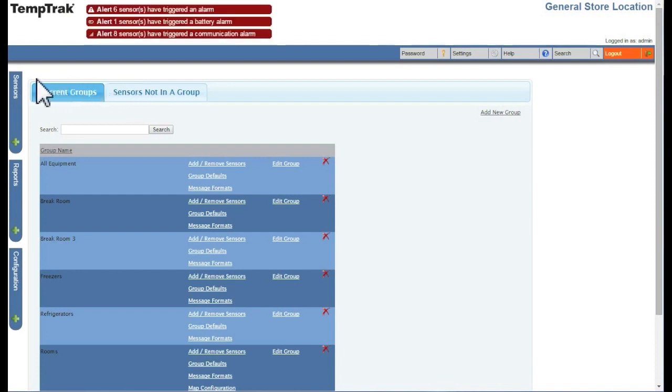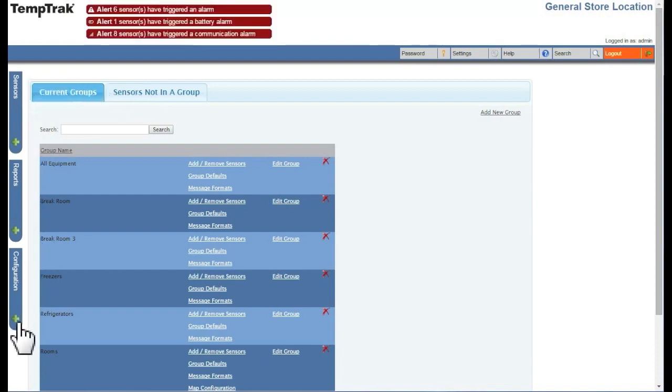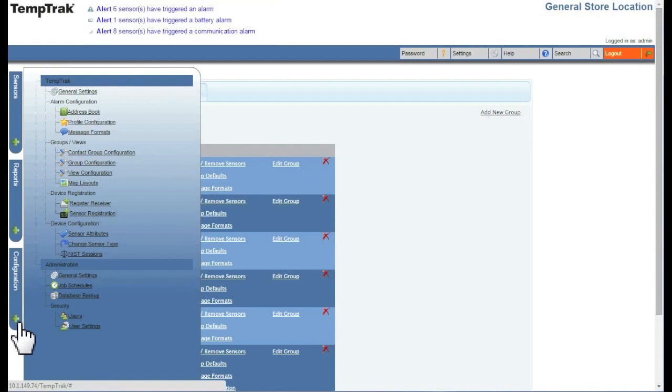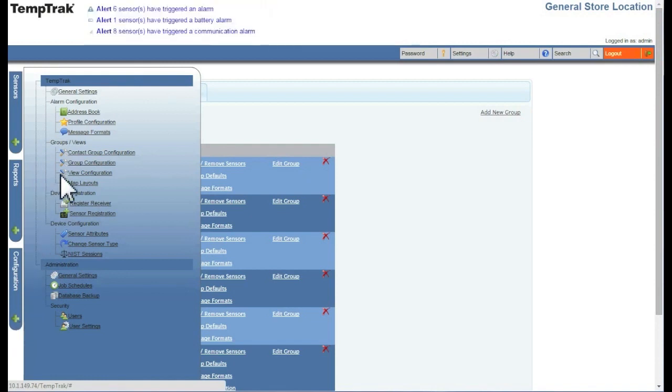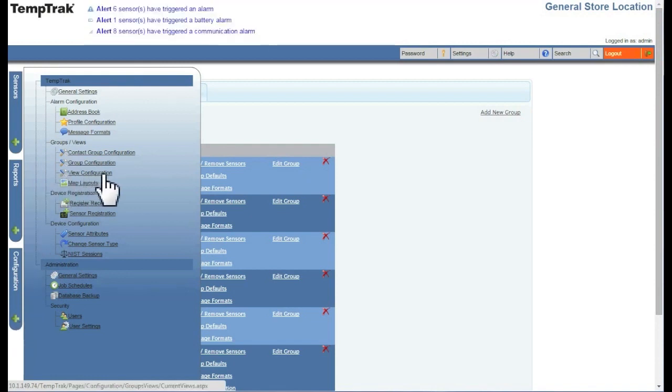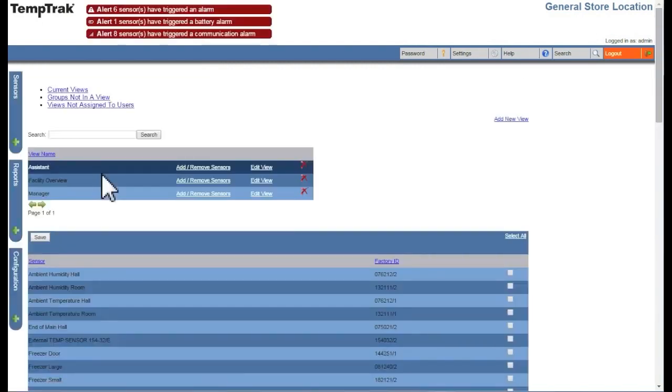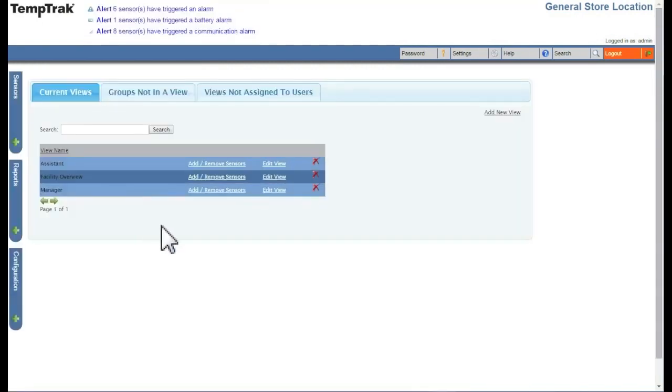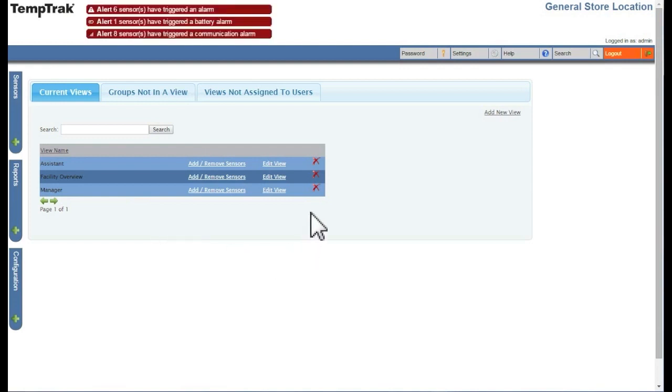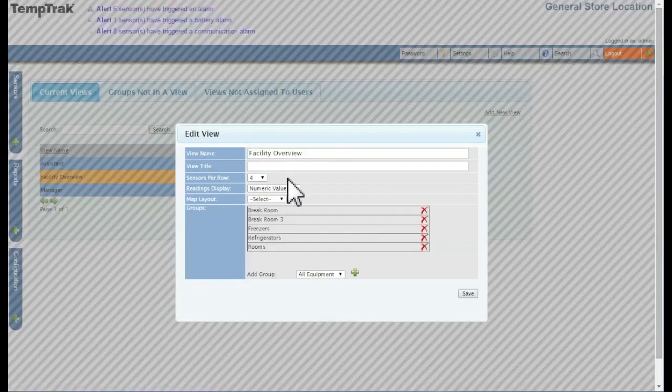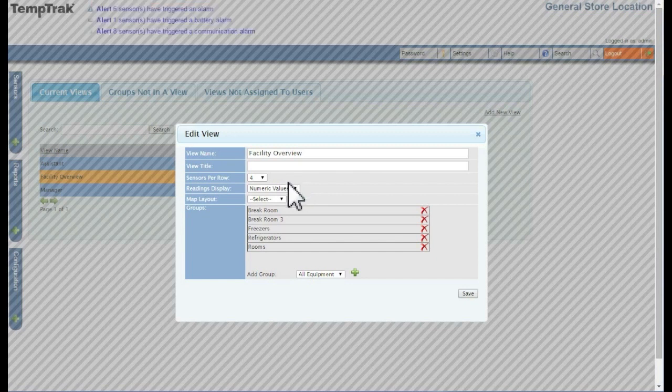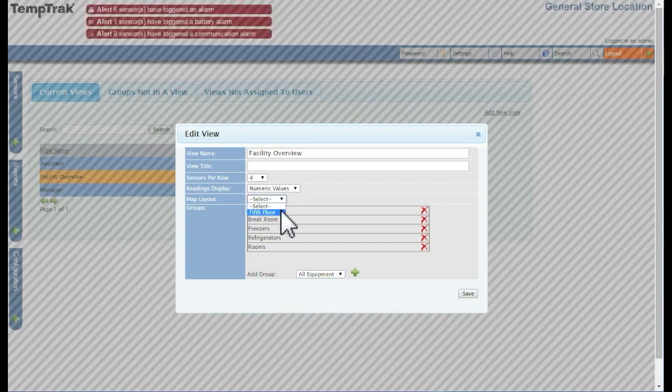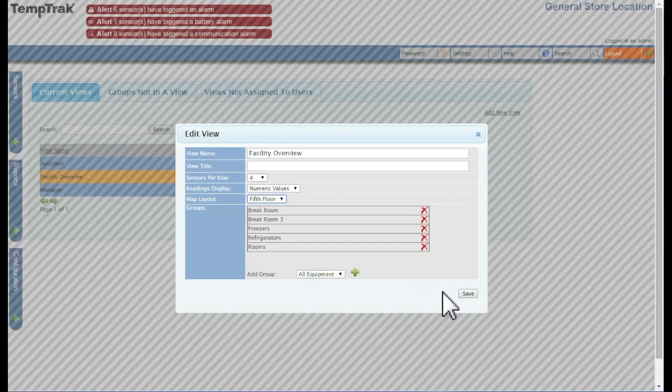You can also choose to add a map layout to a view. To do this, click on the Configuration tab on the left, and select View Configuration. This will display a list of your available views. Find the view you wish to edit, and click Edit View. Here, you can select a map layout from the drop-down. After selecting, click the Save button.